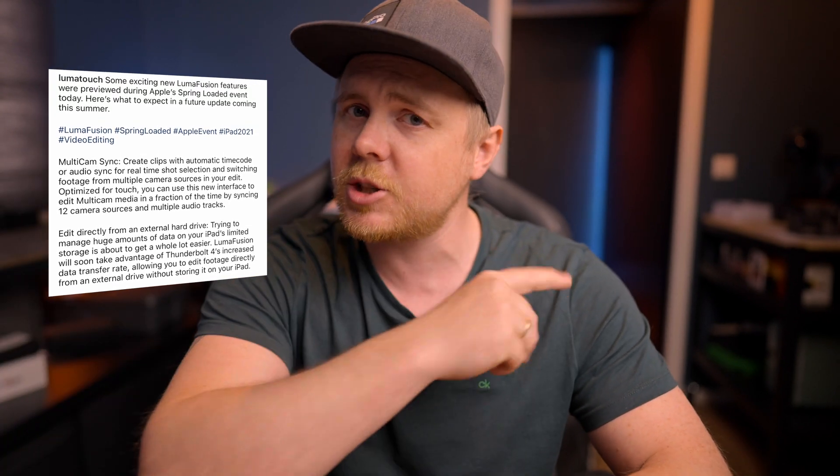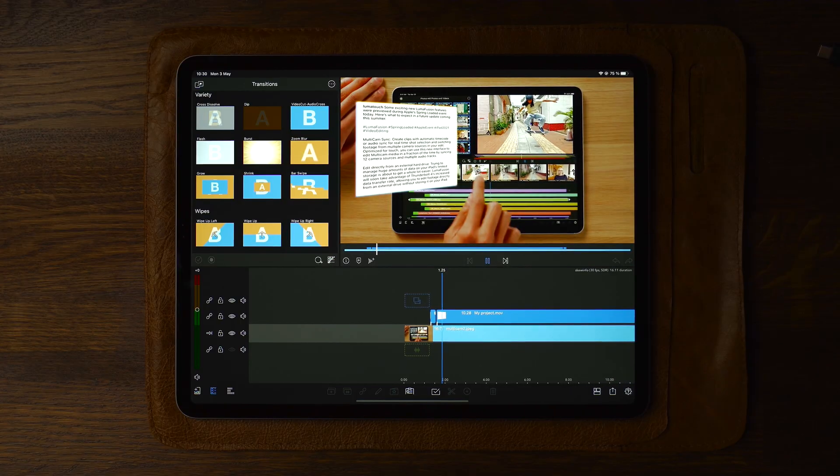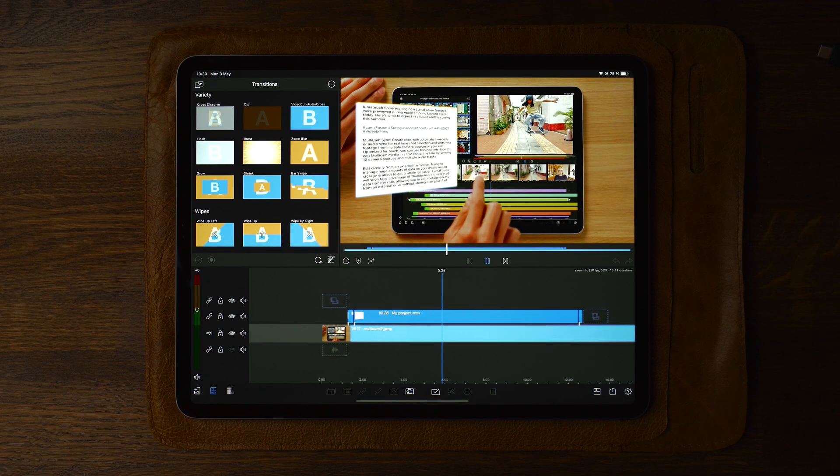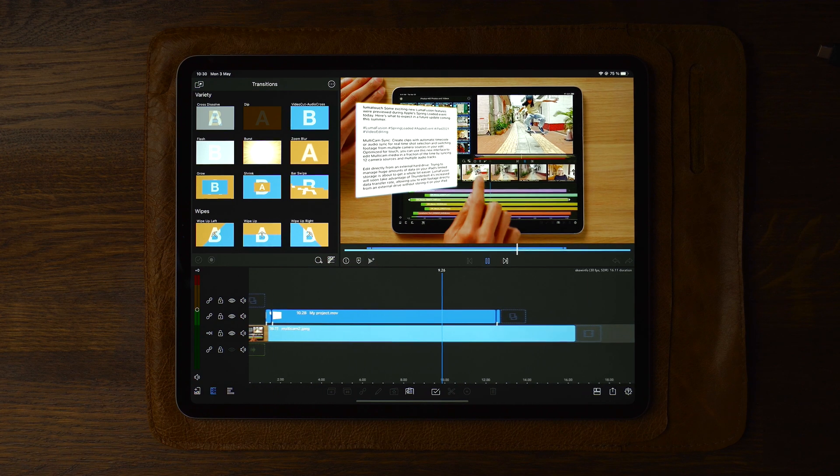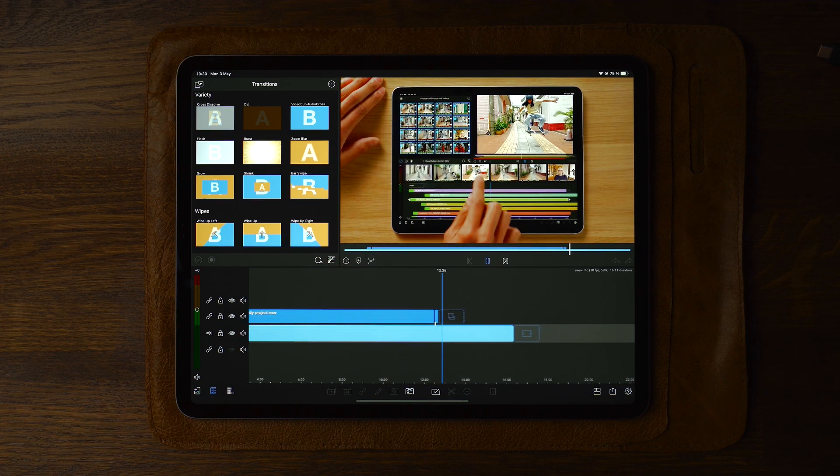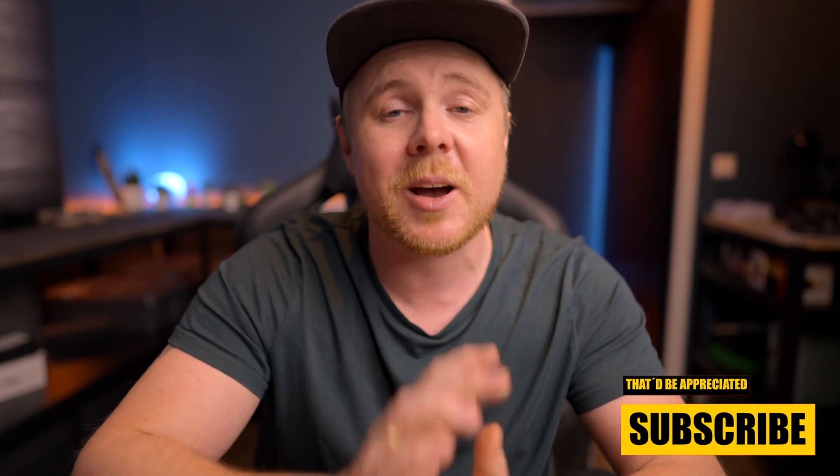Welcome back! In today's video we are making that floating text image skewed look, which you might have seen in the latest video about LumaFusion's 10 brand new features coming this year. More info is in the description. To pull off this skew effect, I used Affinity Photo — you can use any other application that allows you to skew an image as well. Now let's head over to the iPad to create this amazing floating skewed animation in LumaFusion.